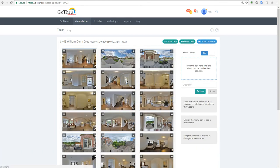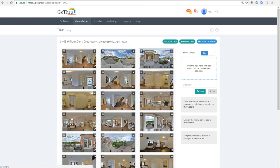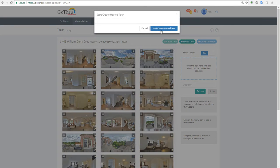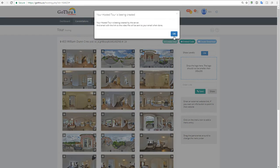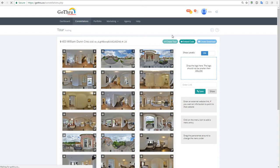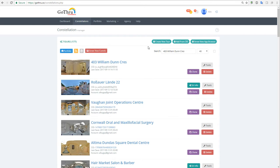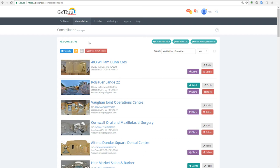Now on hosting the only thing that we can do right now is just create a tour, and we will create the tour. The process of creating a tour will start now. Depending on how many panoramas your tour has, it will take longer or not to create a tour.